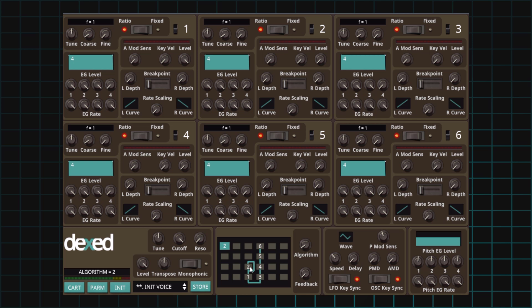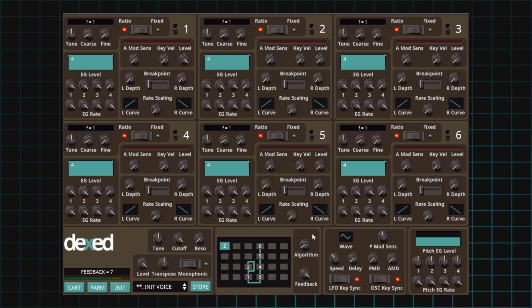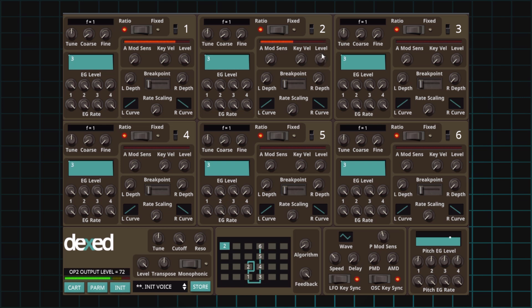First thing we'll do is set up the carrier to modulator ratio to one to one, which is set up by default. Then we'll set the carrier level to 99, which is already by default. Next up, we'll set the feedback to a setting of seven or its max value here at the bottom. And finally, we'll set the level of our modulator to 81. There we go.